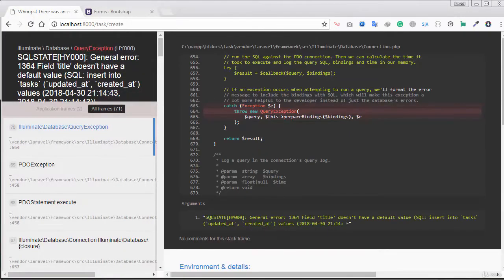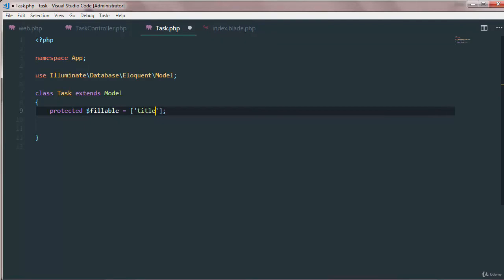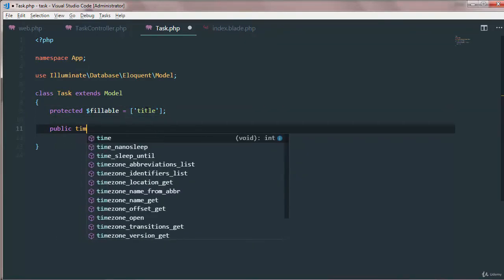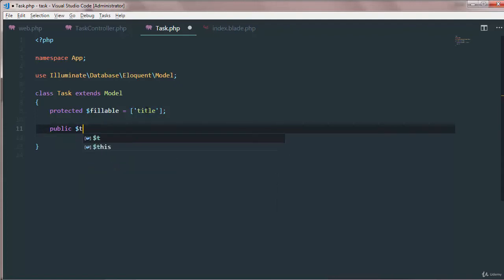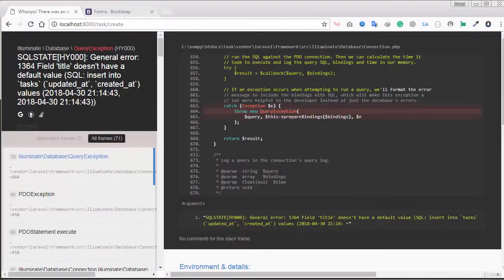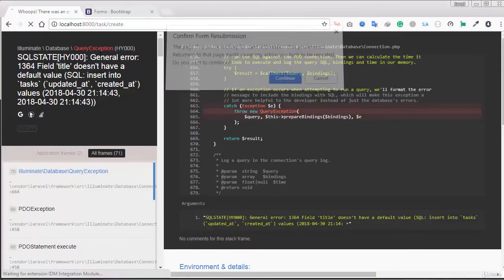Now that's because if we just open up our task model, instead of task here we just need to change it with title and we just don't need the timestamps. Public timestamps should be false so it will not create the created at and updated field.